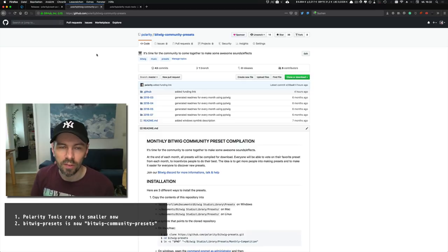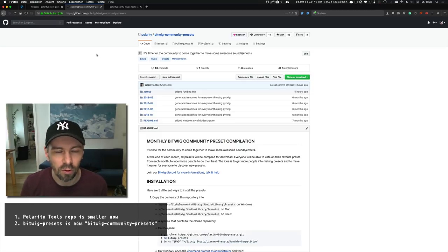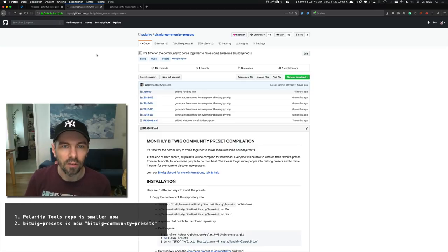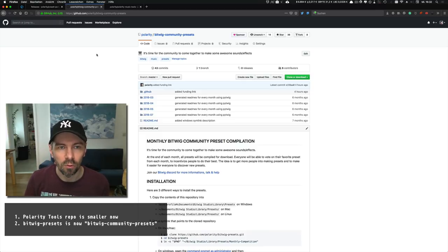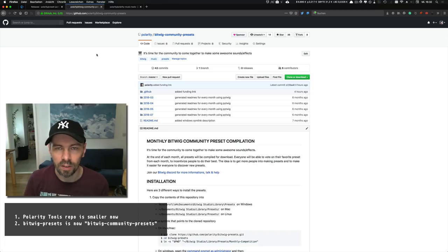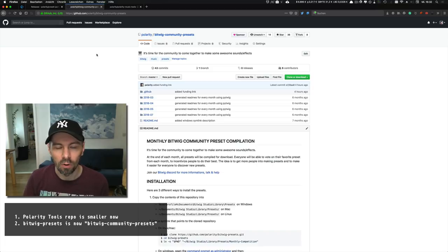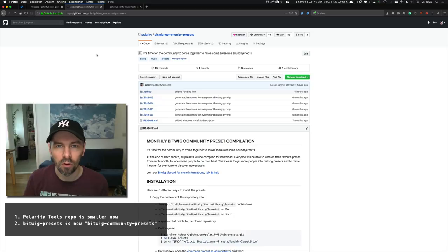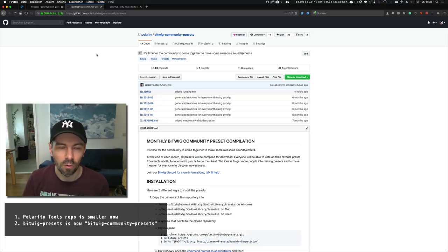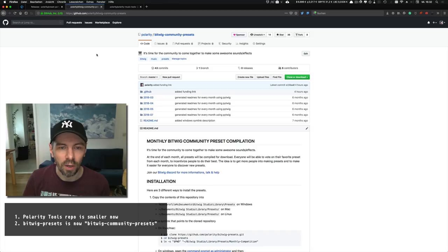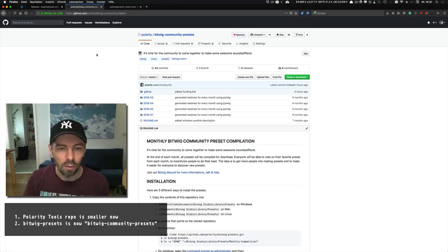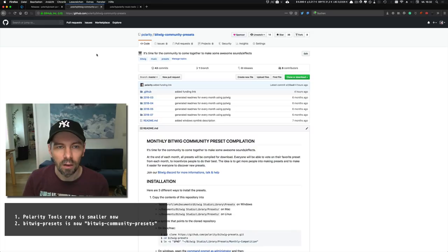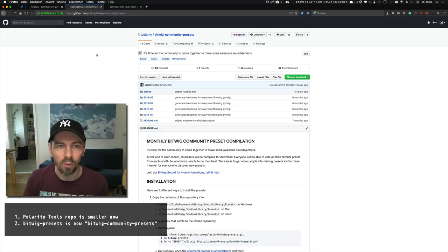The second update is to the Bitwig presets repository. I renamed it to 'Bitwig Community Presets.' If you have a local clone, you may update it. I made this change because I wanted different naming to make it clear that these are not my presets—these are presets from the community itself.